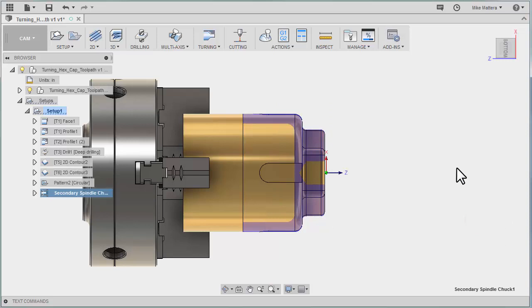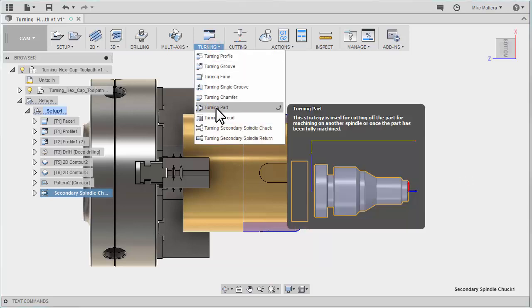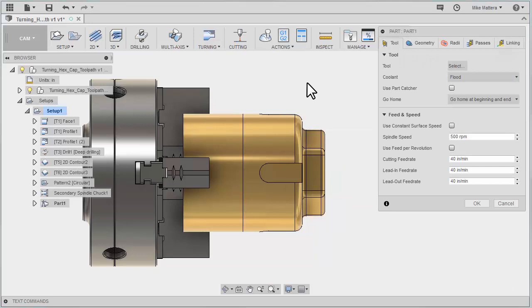You don't see anything. Nothing is going to happen on the screen. We're simply issuing commands to the post processor that will output codes that will perform a function on your machine. The next thing I want to do is cut off the part. We'll go back to our turning commands and do a parting operation.